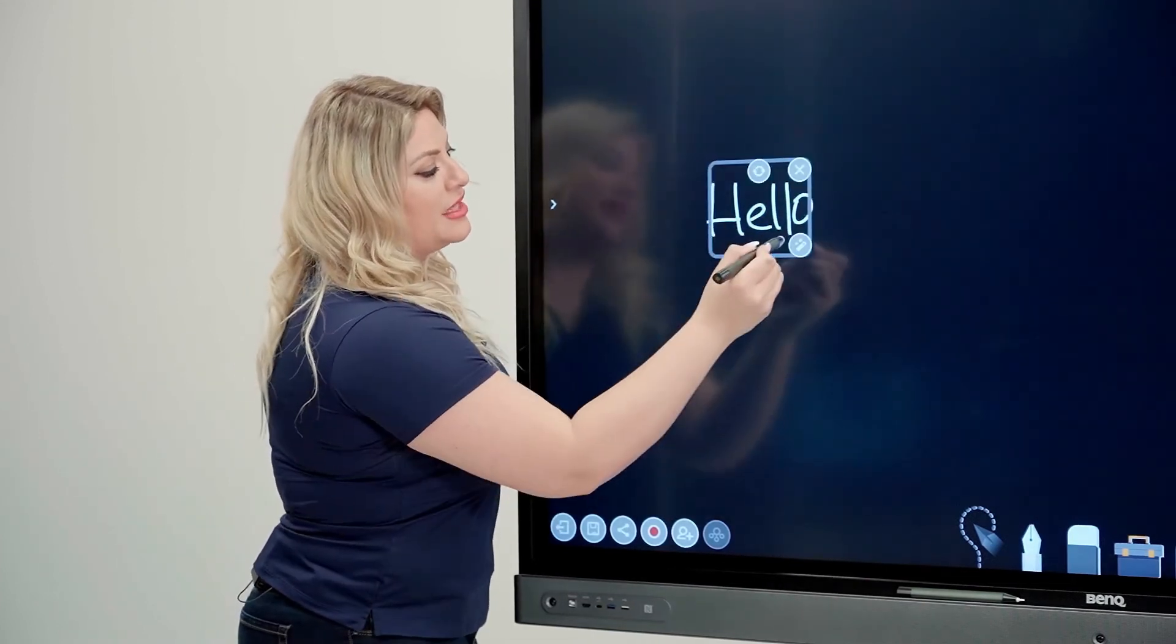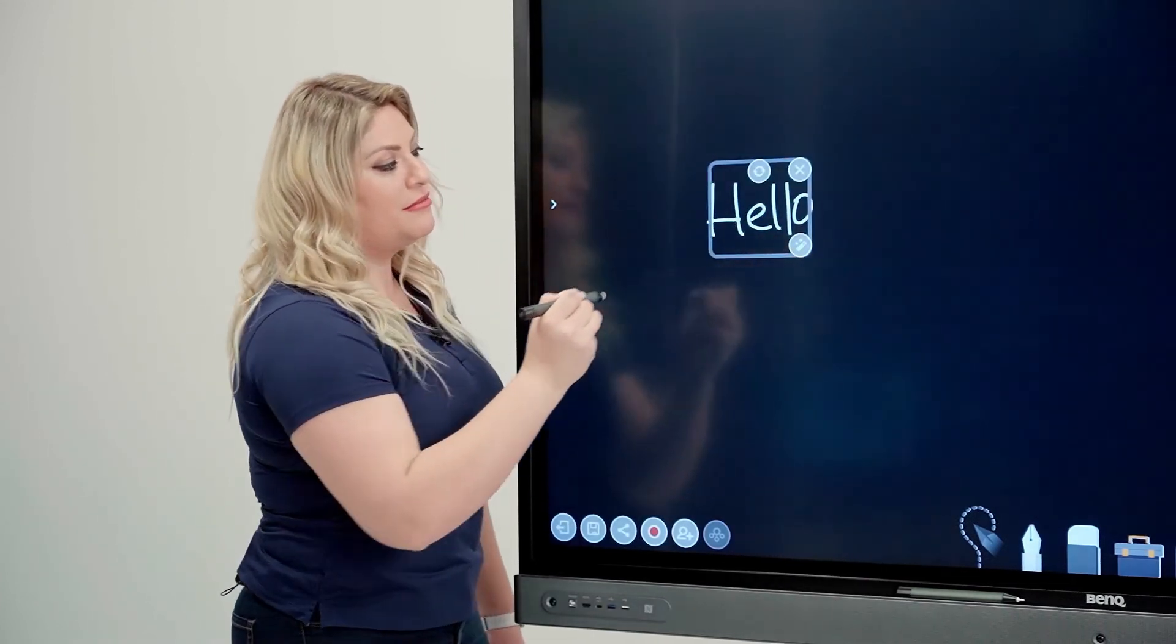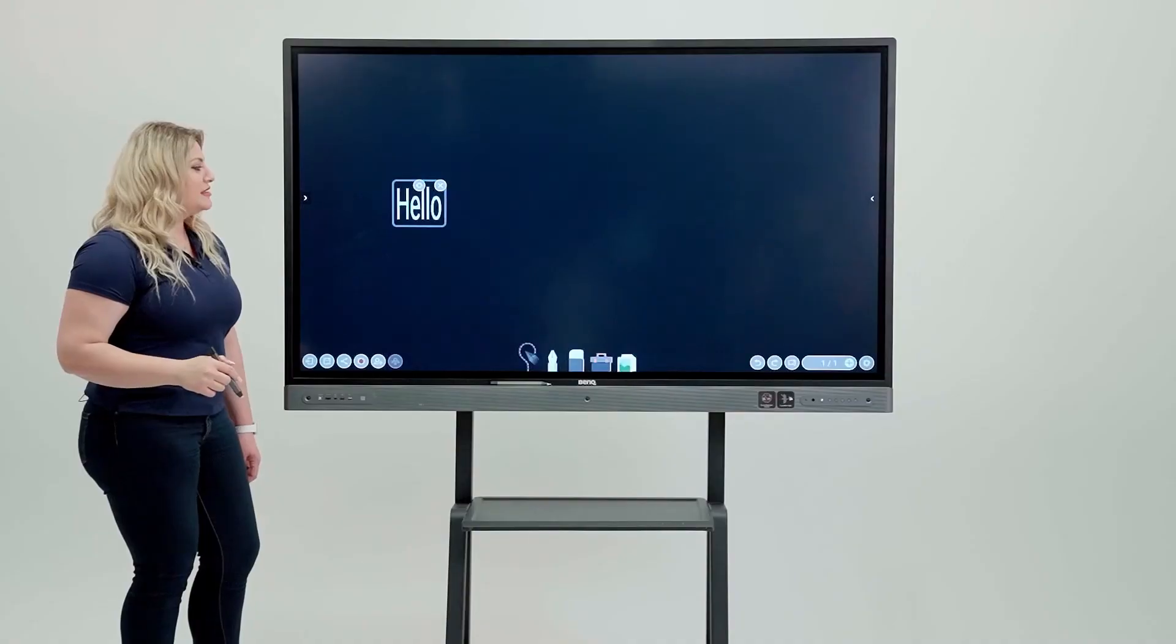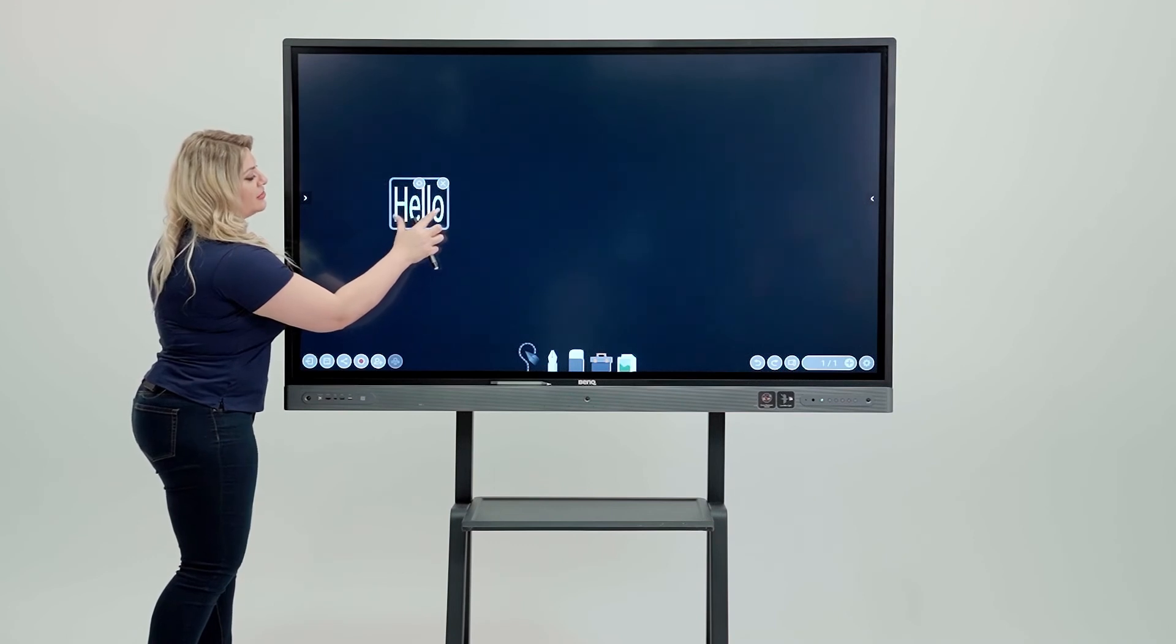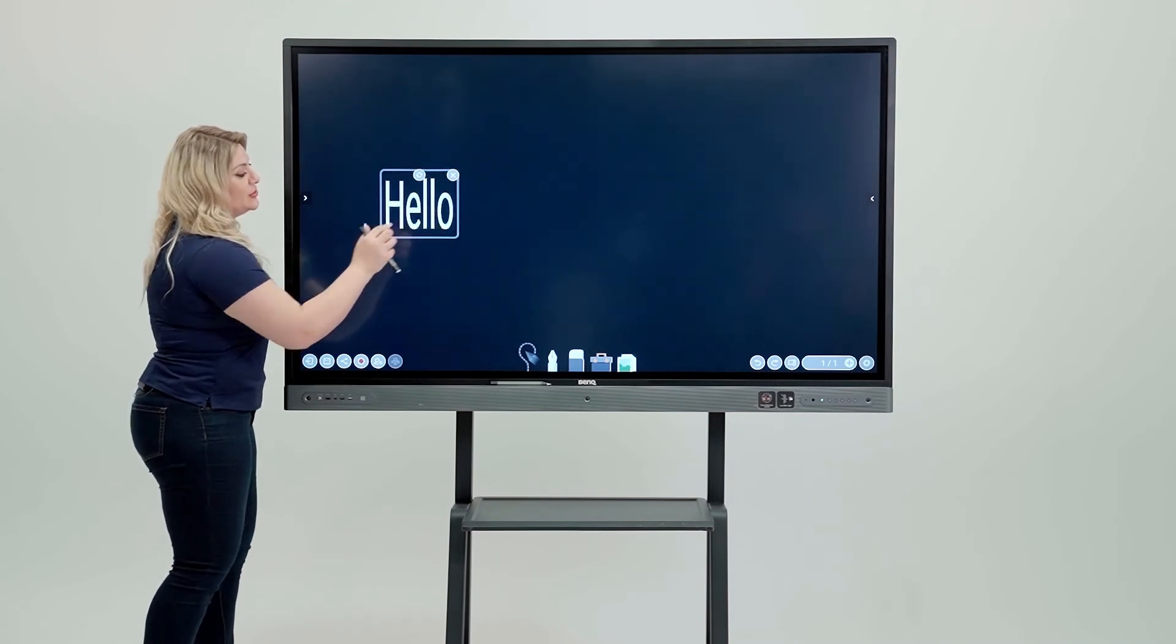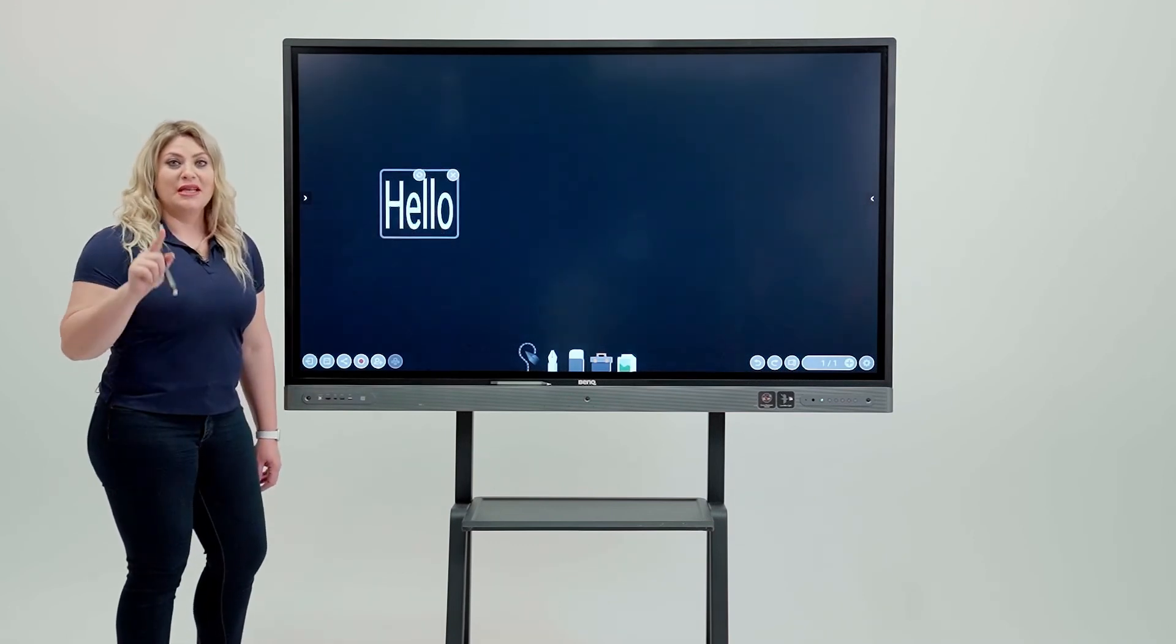hit it, circle it around, and then hit that magic button. It's going to auto correct it for you. You can resize it or do whatever you want.